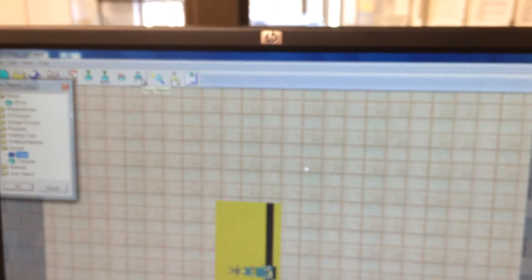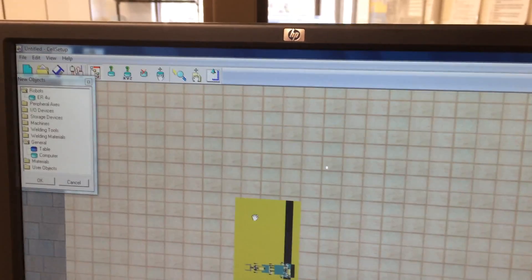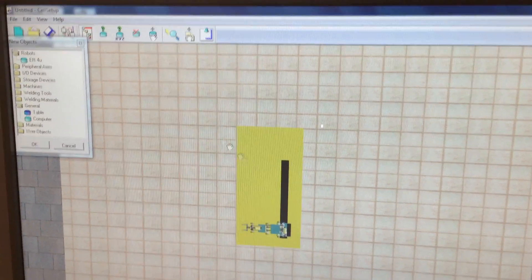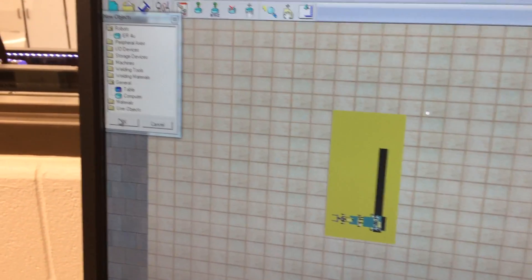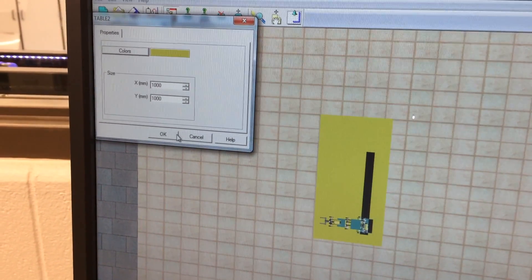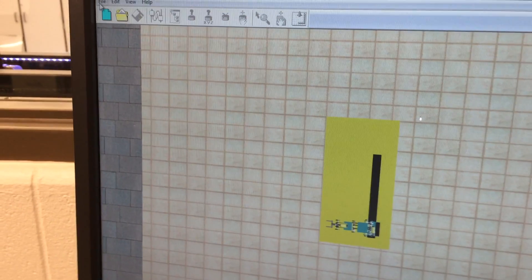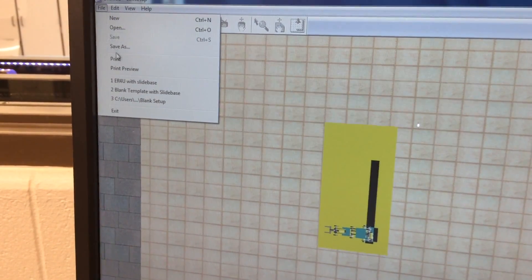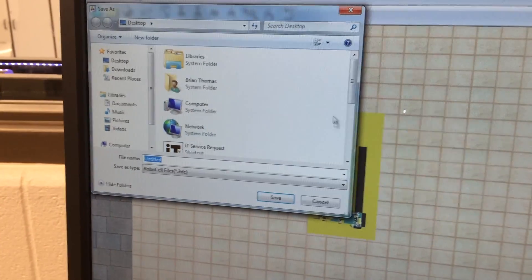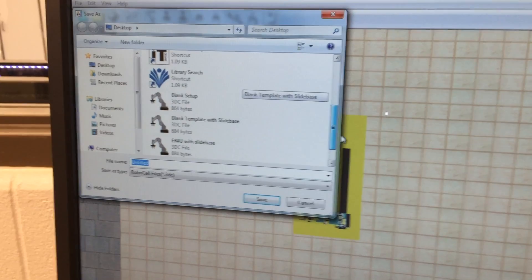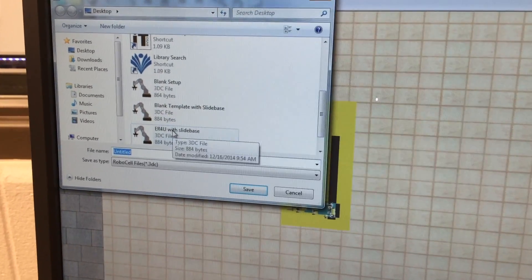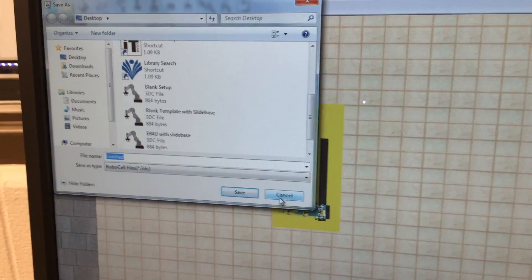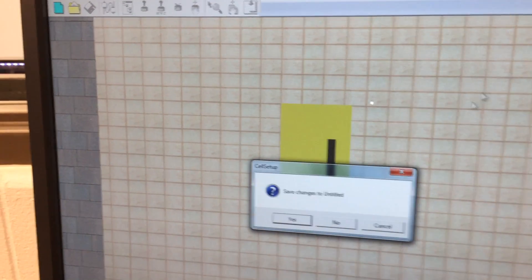And I can click the little move key up here and just drag it so it's pretty close. Then we'll click OK, click OK, and save this. I've actually already saved this thing, I just called it ER4U with slide base. So I'm not going to re-save it over the top.